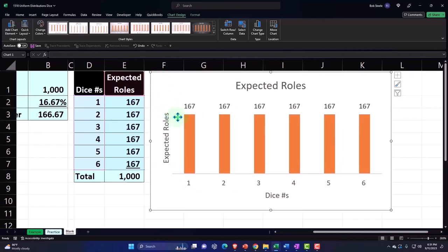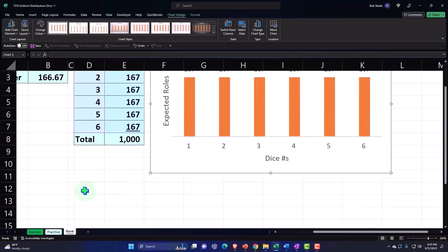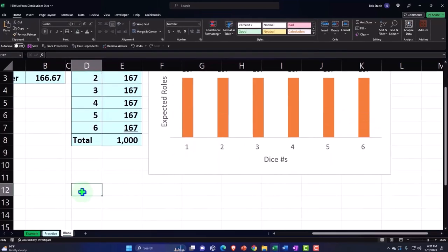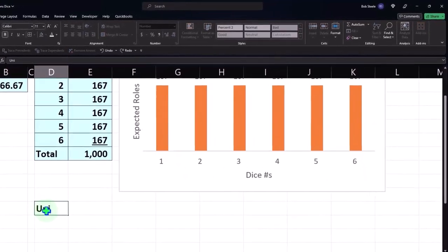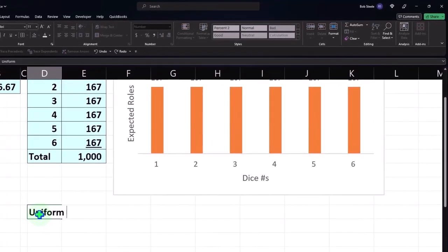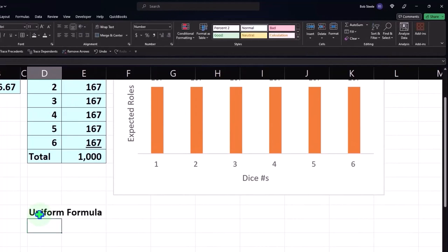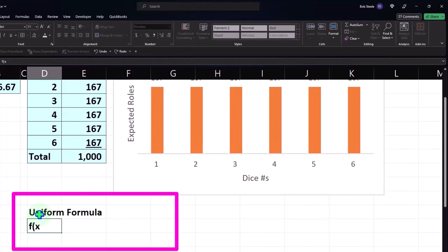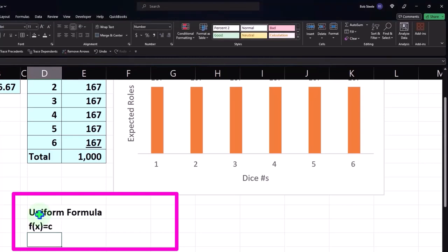You get this kind of boring uniform type of distribution, and if we were to write an equation for the uniform formula, it would be something just like f of x equals c. For every x we have, we're going to get c, so it's a uniform distribution.